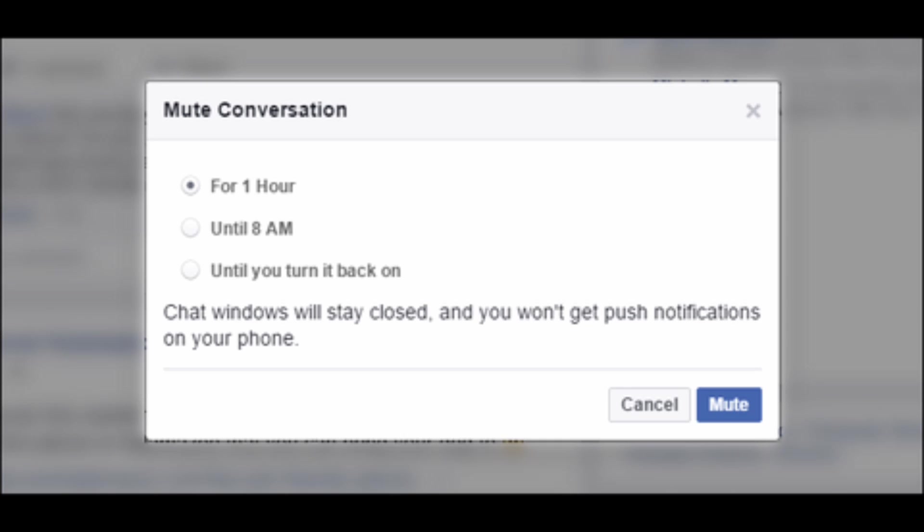Then after, click on mute to confirm it and then you are good to go. So that's it. That is how easily you can restrict group messages on Messenger.